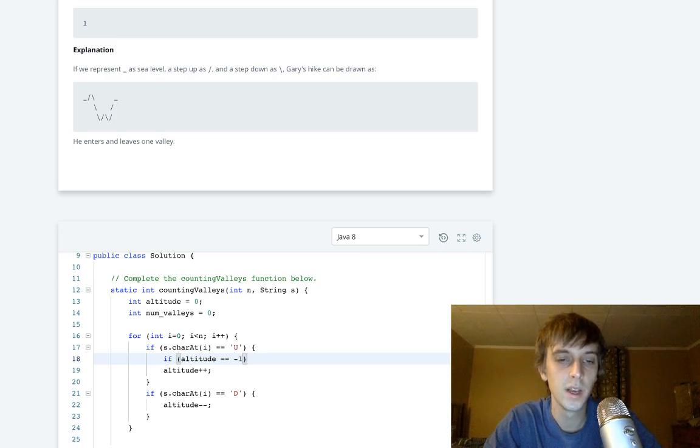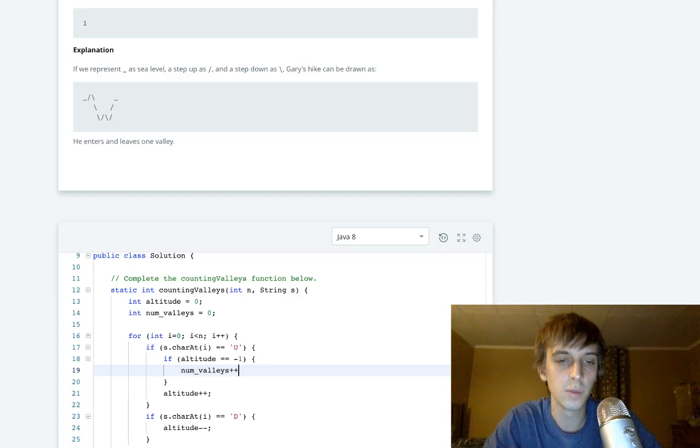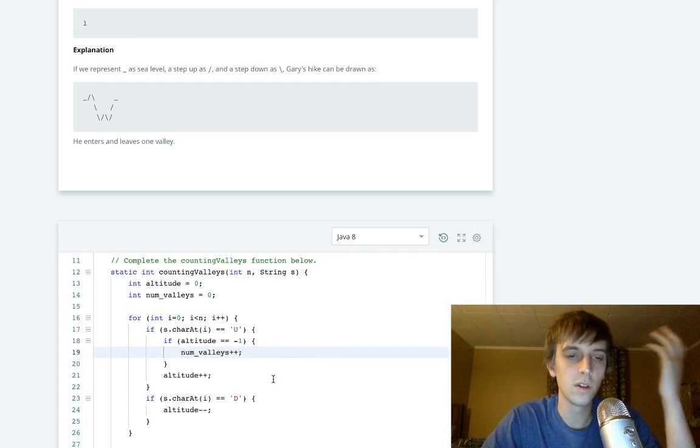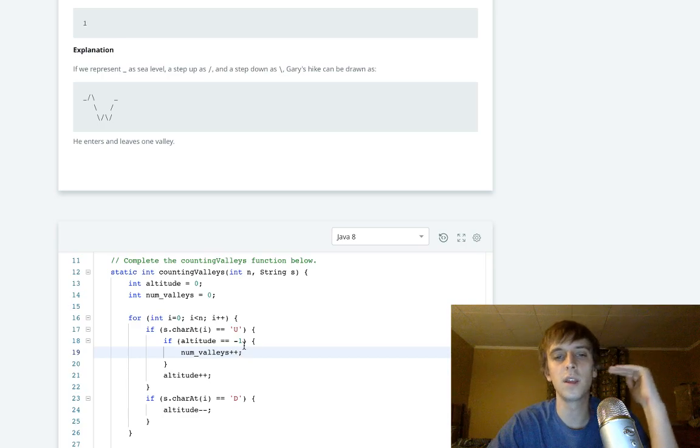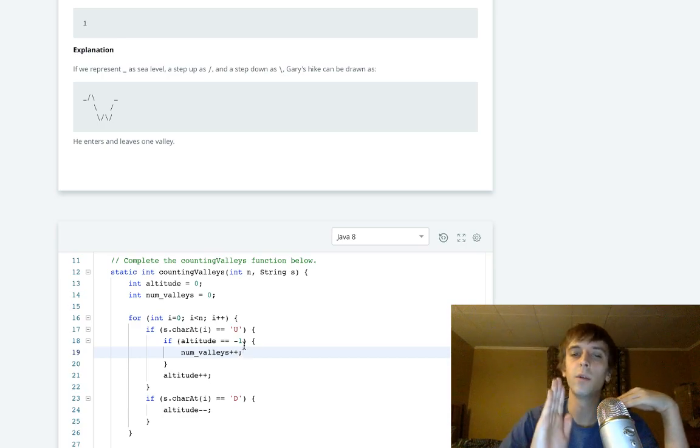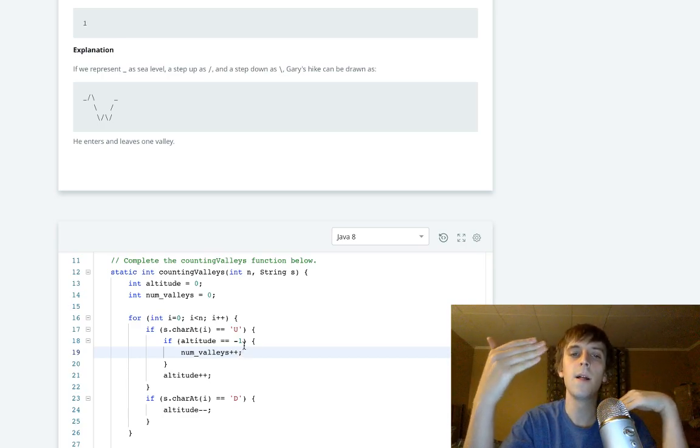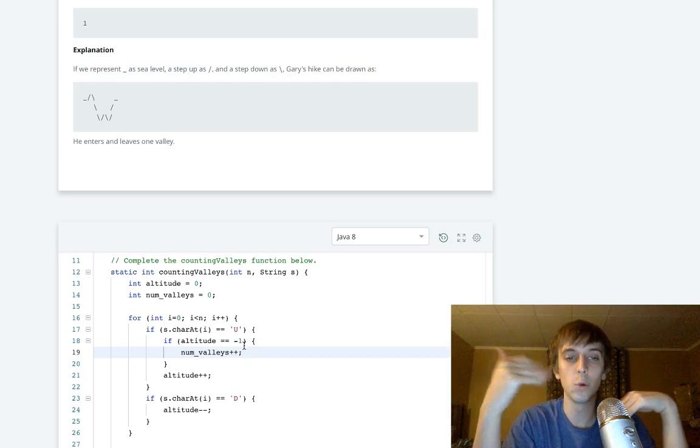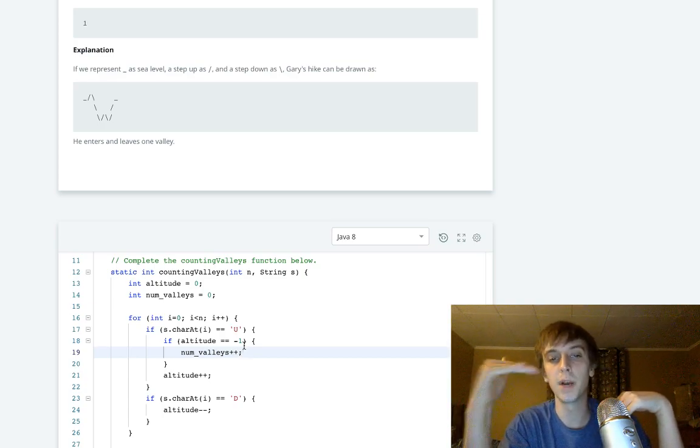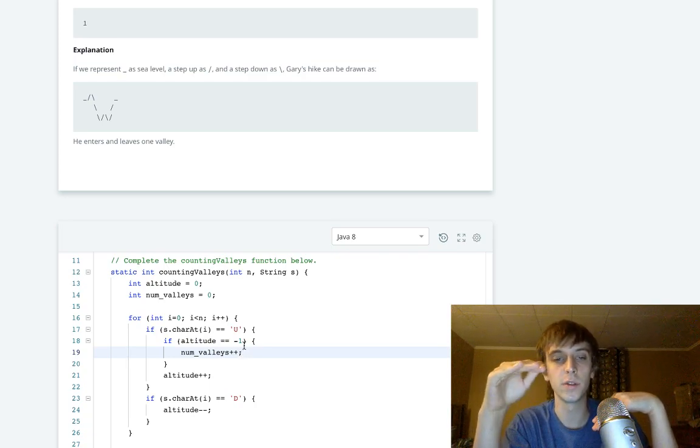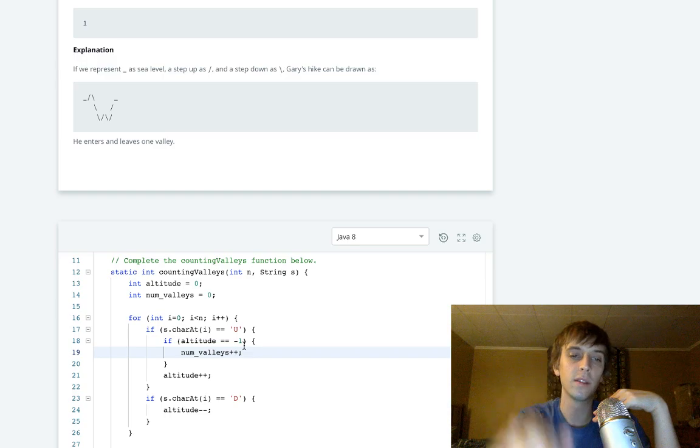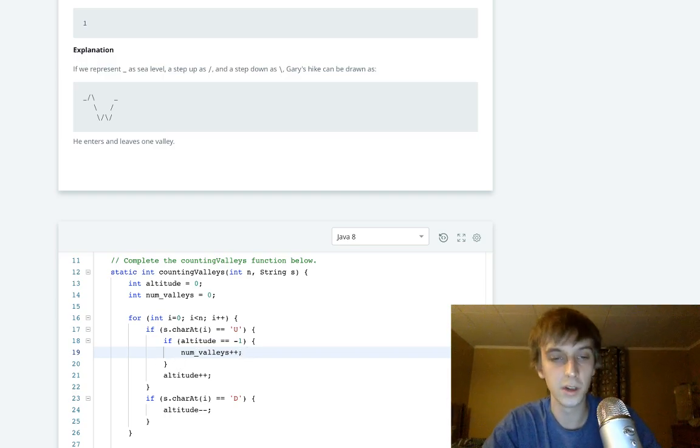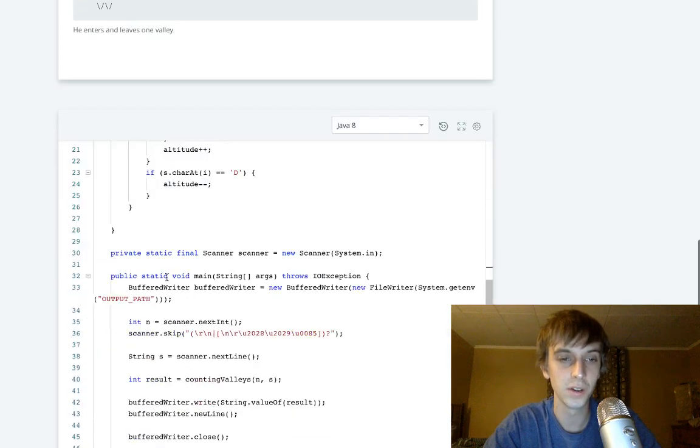So basically what we're doing is checking in the up, because if we're below altitude and we get up to altitude, that means that we made it. We're gonna add one to our valley. That was a valley because we got back to sea level. So if it's negative one, that means that we saw an up, we're gonna go back up to the level, we add one to the valleys. This will count all the valleys.